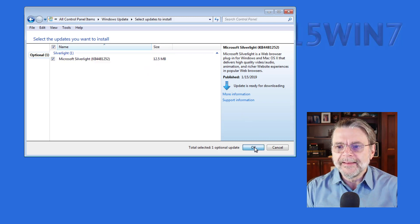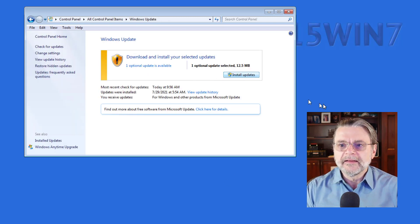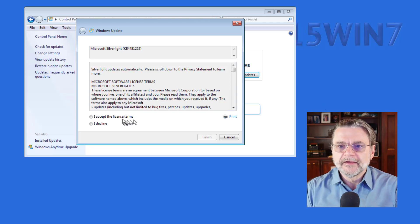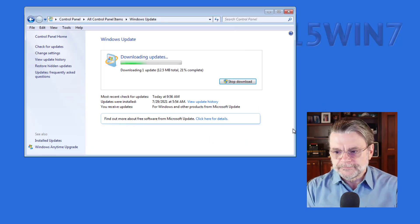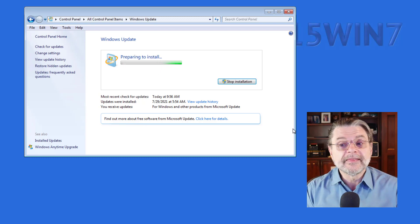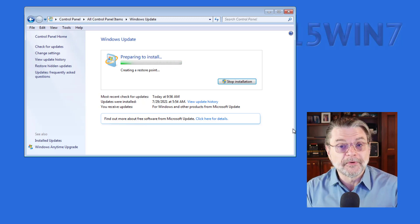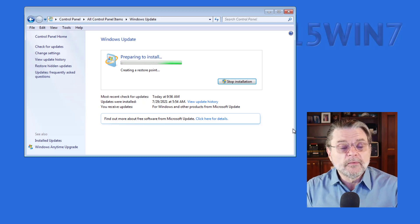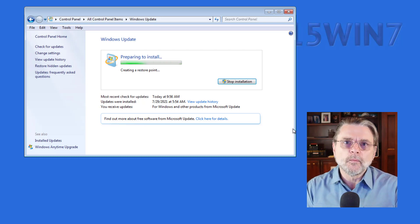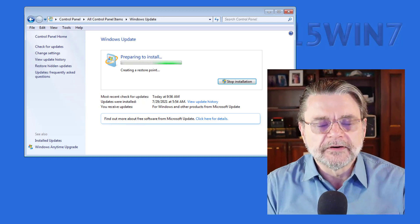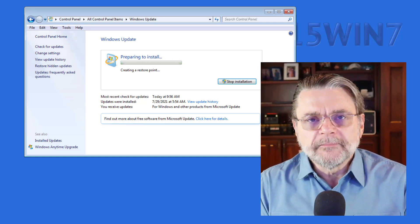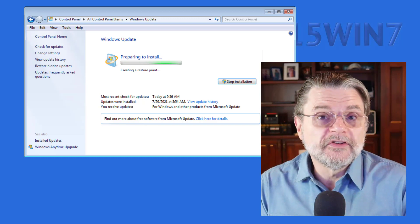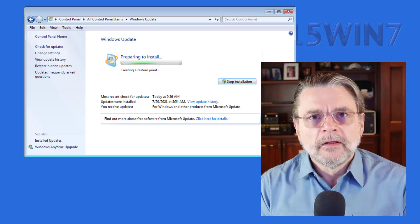I'm going to go ahead and hit OK and let that installation proceed. Yes, I accept the license terms. You can see that it's still going through everything that we've become familiar with with Windows Update, except it's not updating Windows. It's updating something else that was added to Windows 7 later.